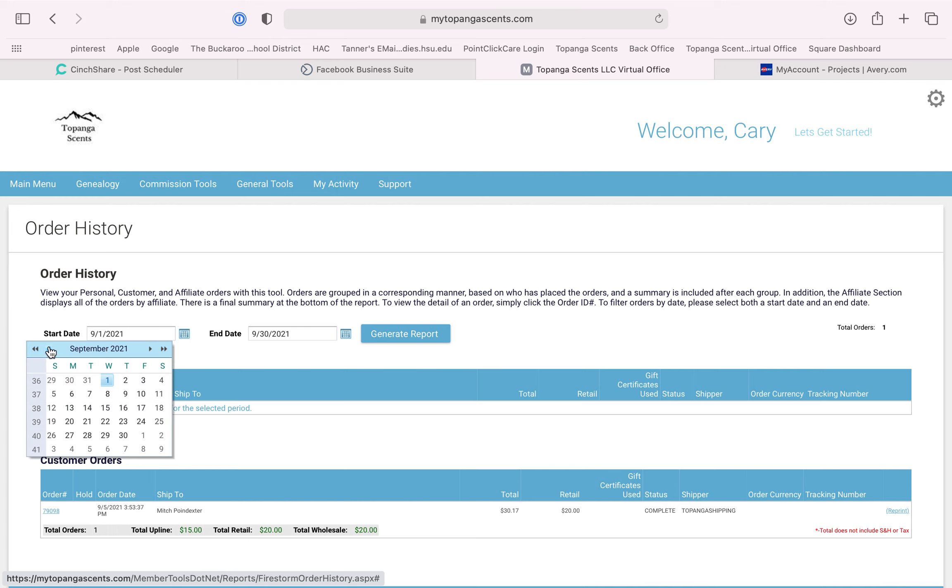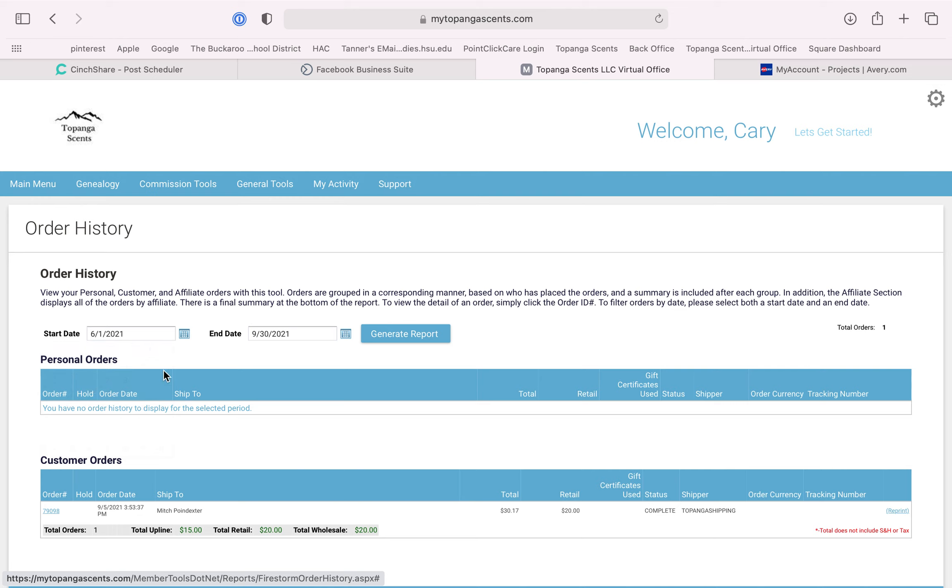I'm going to go back a couple of months just so there's more to pick from, and then Generate Report.